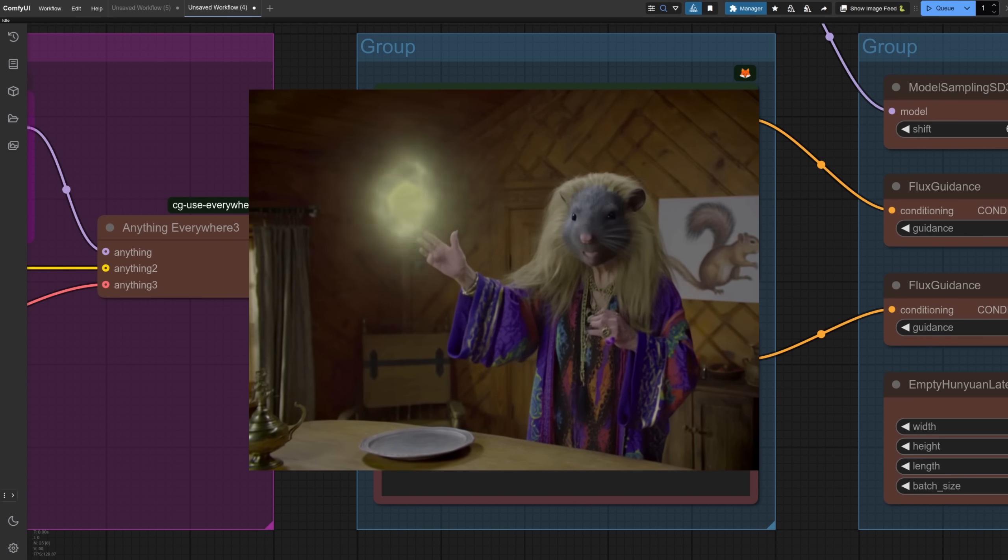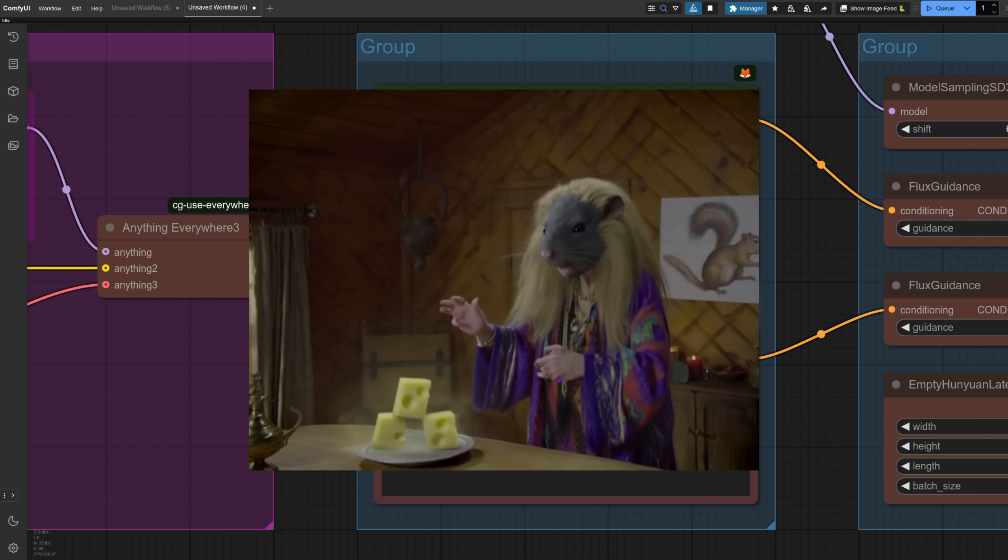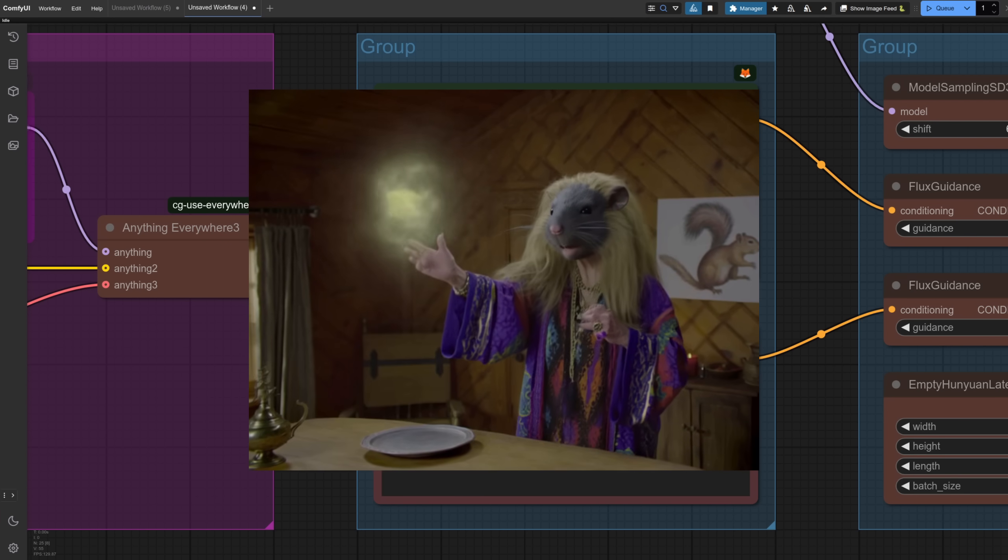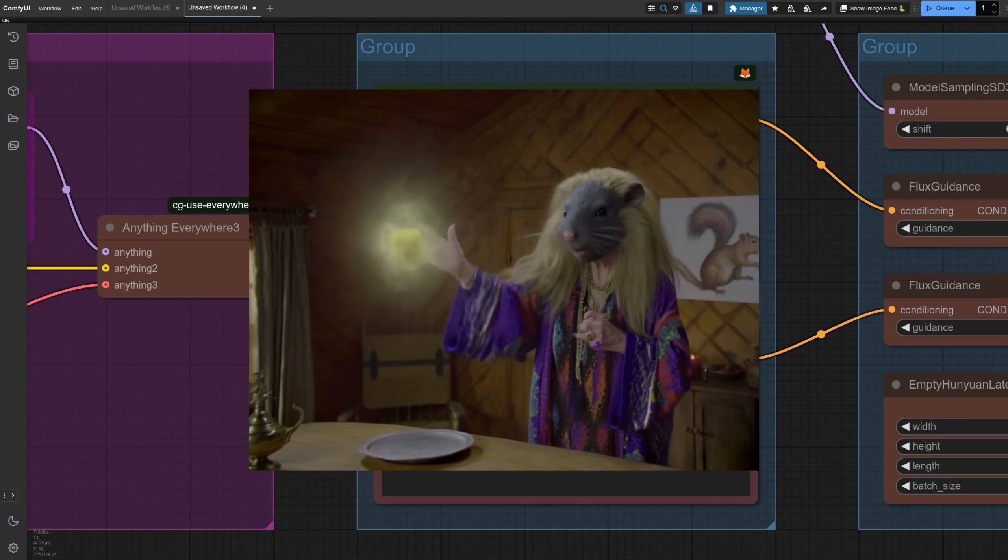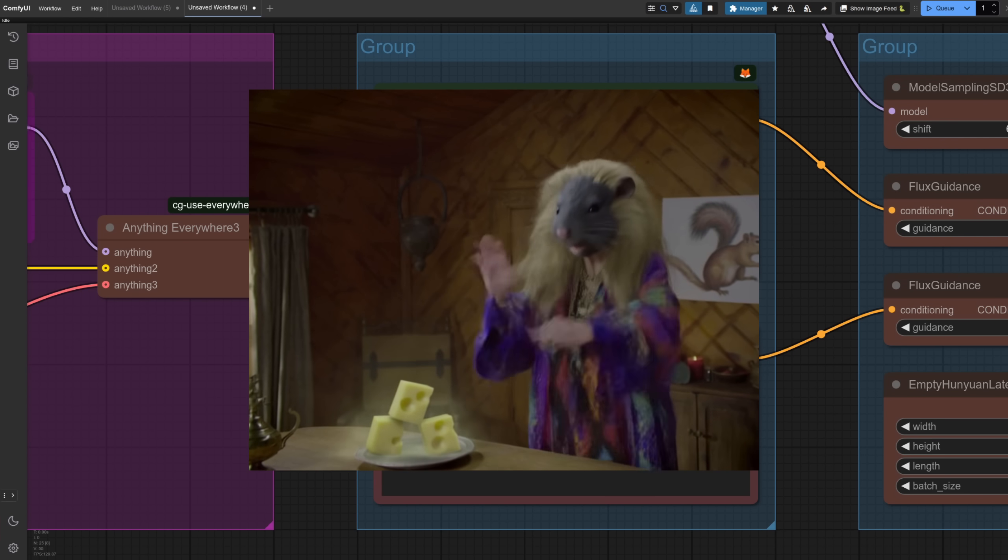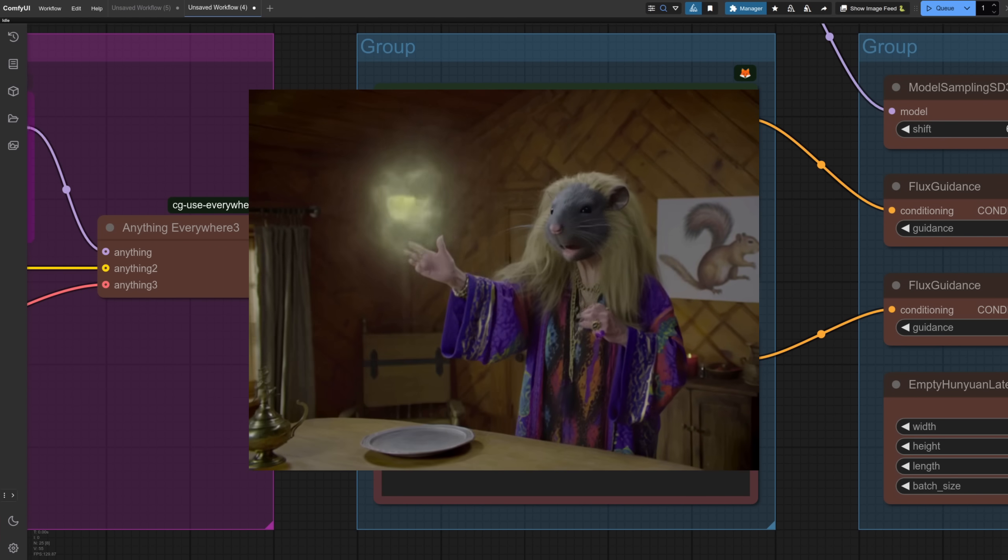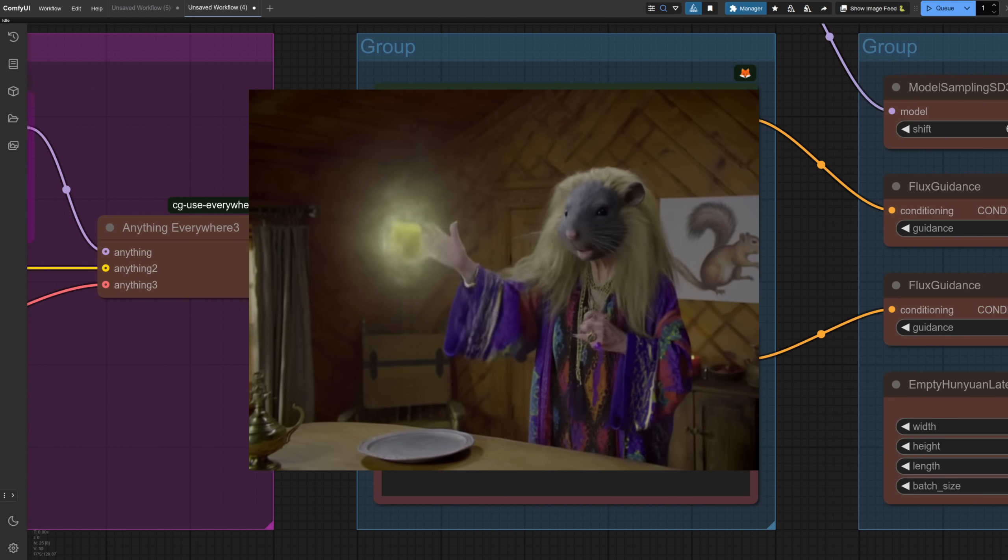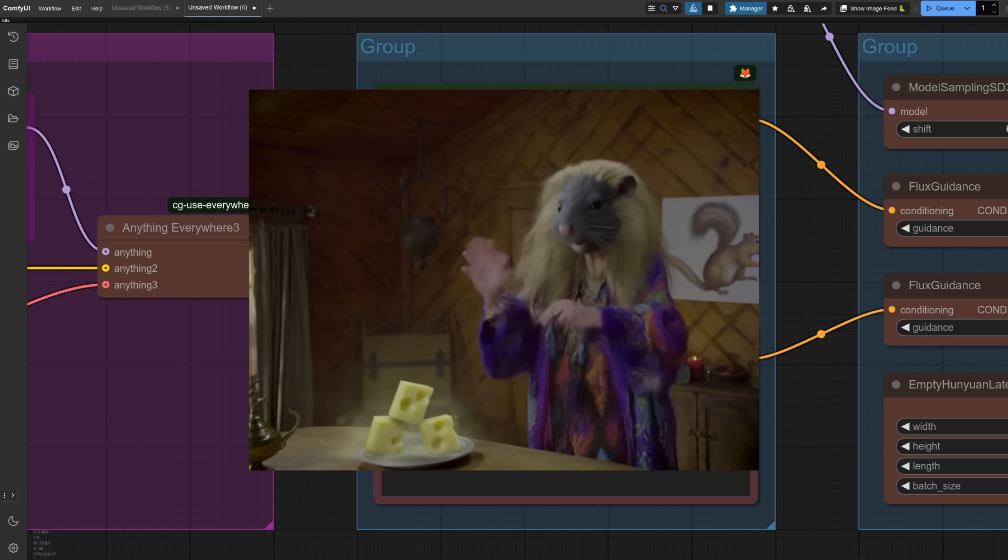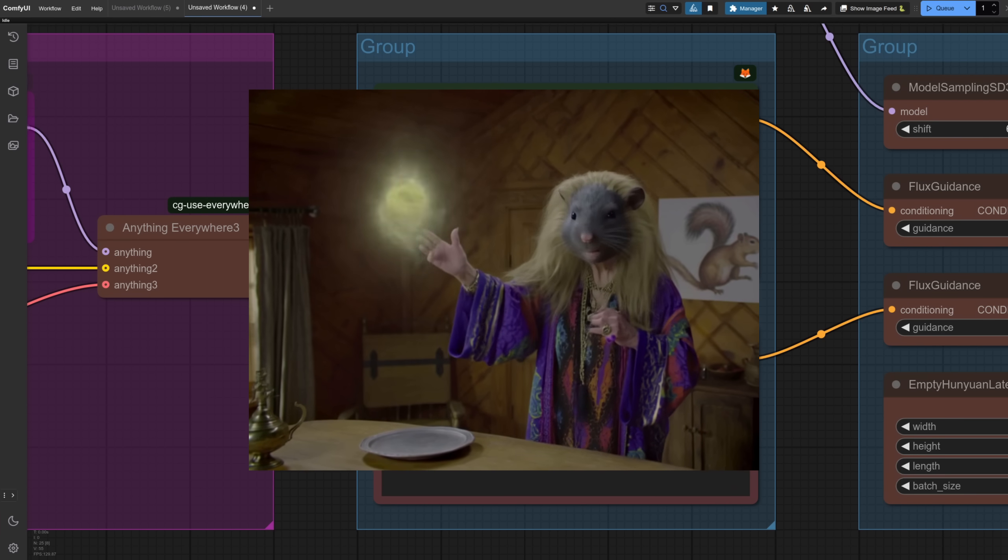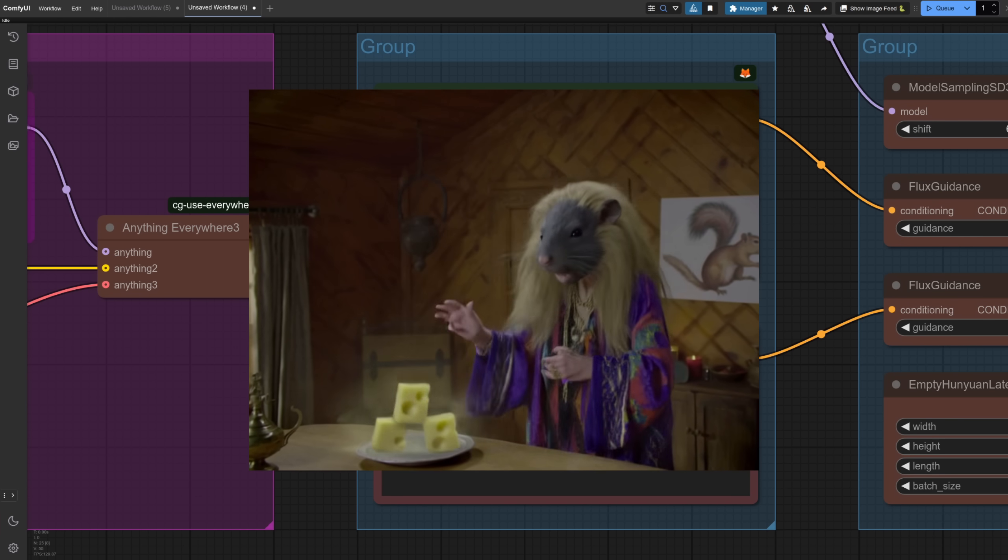For the 121 frame five second video, I'm at 20 gig and almost 16 minutes to generate. The result is, wow, it's really followed the prompt here, because there wasn't any cheese, and now it's being summoned and appearing on the table, even if my squirrel does have two tails.